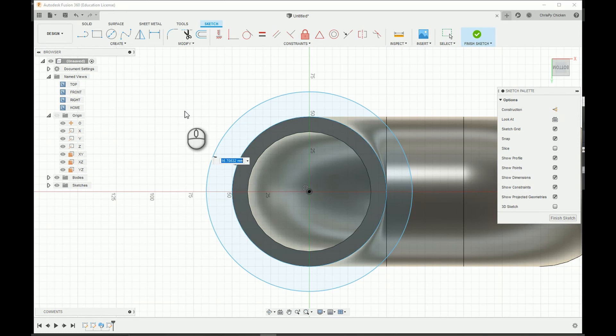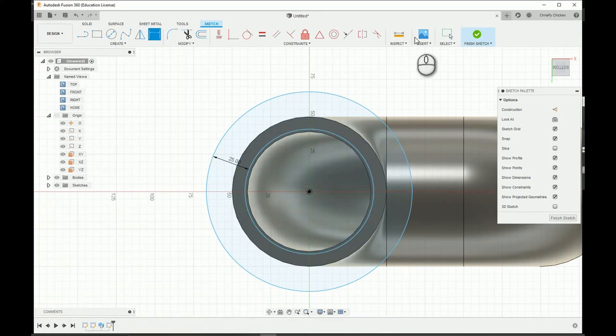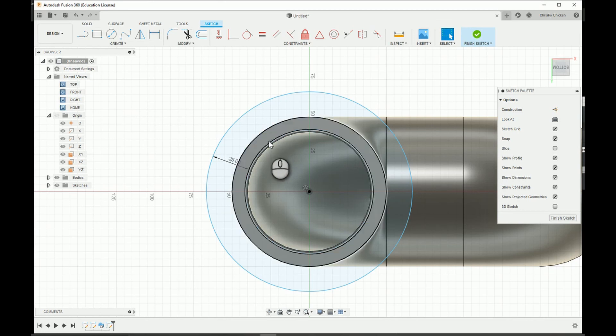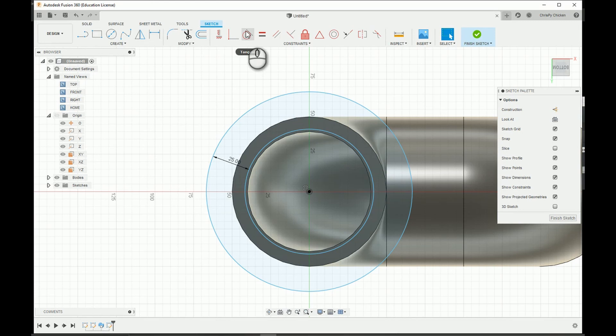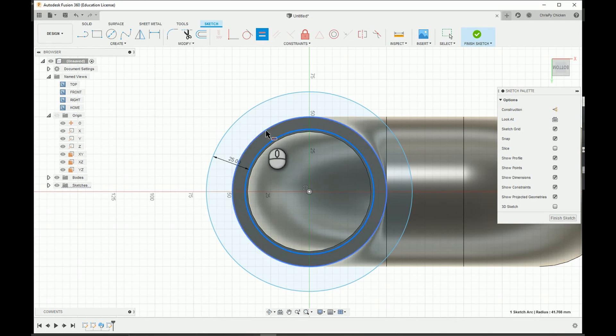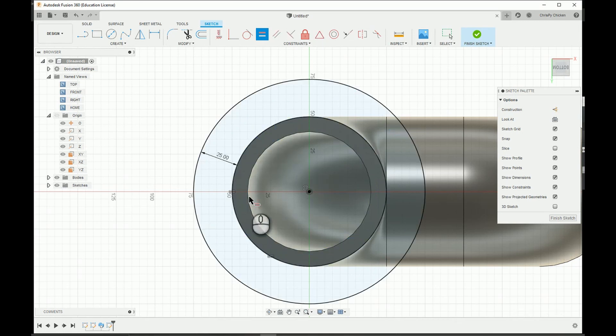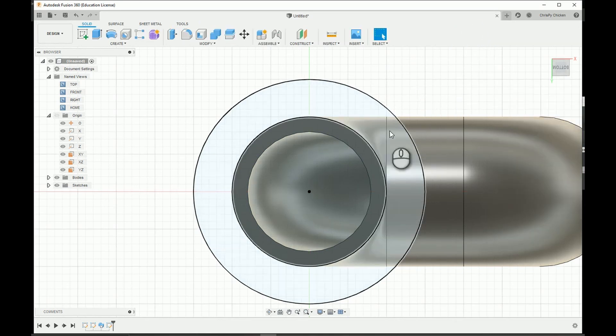And I guess we can make that 20 or 25, maybe make it a little bit thicker. And I guess this is not co-radial or whatever it is, so we can just select the equal. And there it's fully defined, you can finish that.